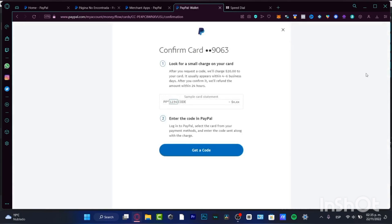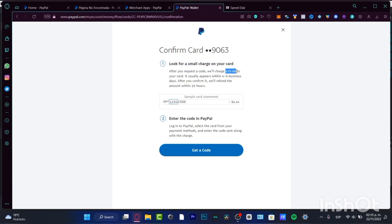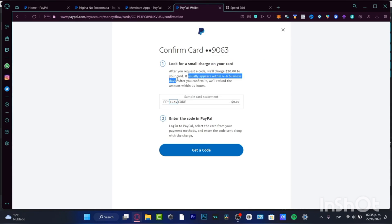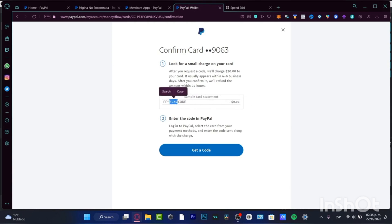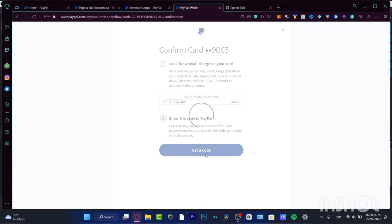To confirm your card, go into 'Confirm your card.' They will send a small charge — a maximum of around $1 — to your card. This appears within four to six business days, and after you confirm, you'll get refunded the amount within 24 hours. Go into your card statement and look for a PayPal charge — it appears as 'PayPal' followed by a code and the charged amount. Provide those numbers and choose 'Send a code.'